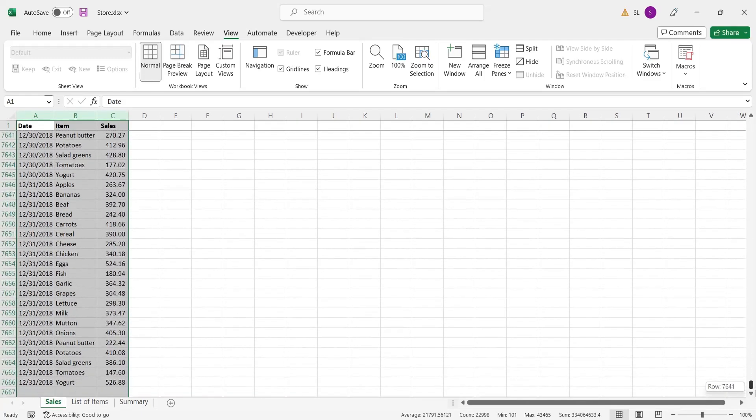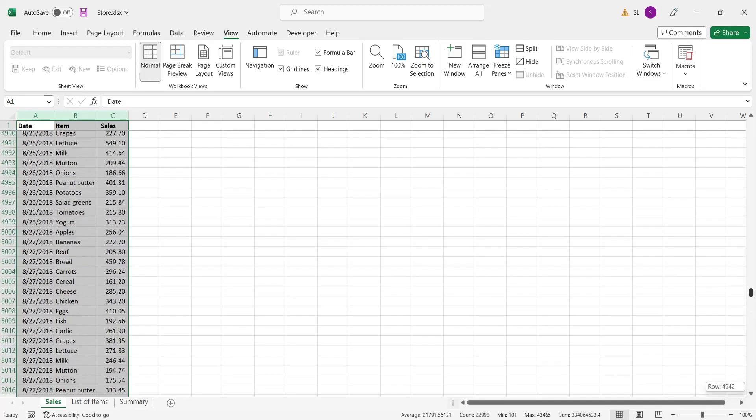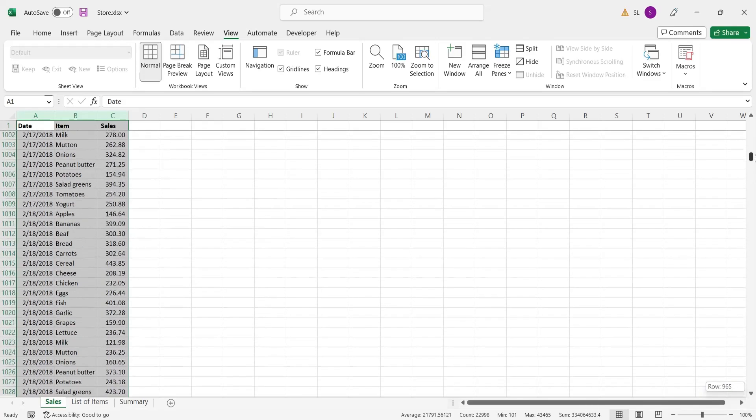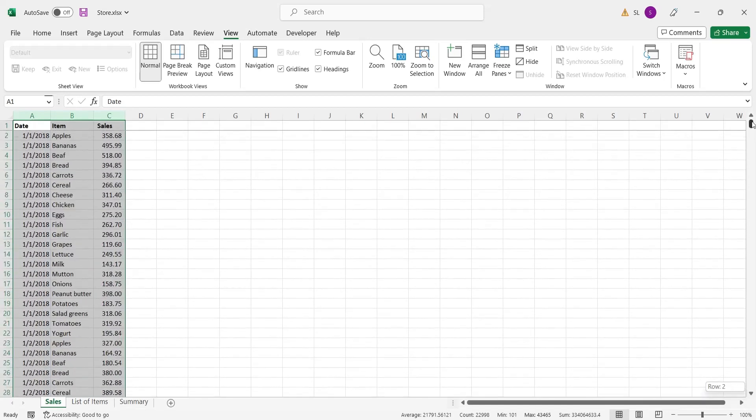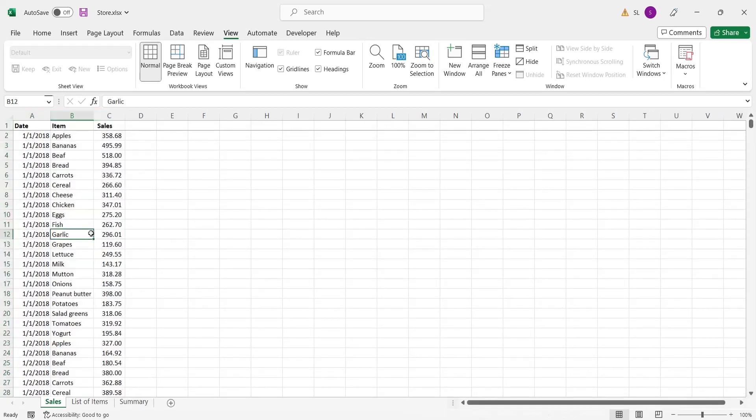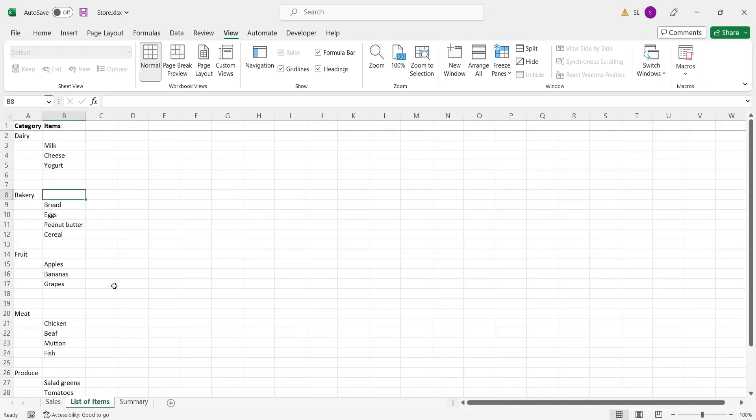of various grocery items. Then we have the list of the same grocery items, categorized into different groups.